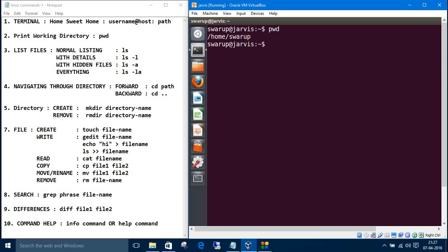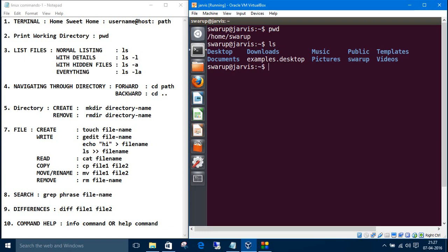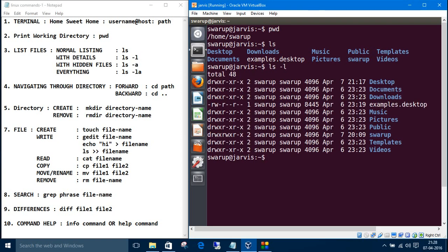So for listing the files inside swarup directory, type ls. So the blue ones are the folders and the white ones are the files. For getting the details about these folders and files, type ls minus l. So you get these details.